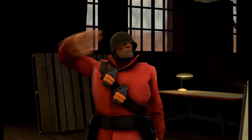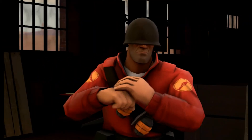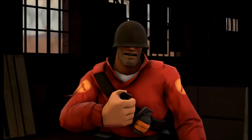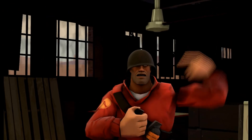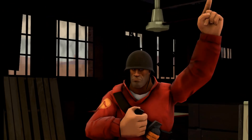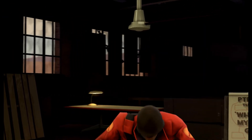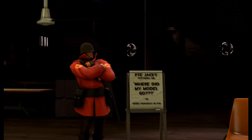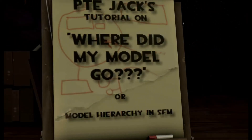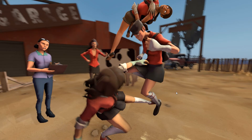Booyah! If I have to crack some skulls, I will! Am I too violent for ya, cupcake? Hi gang, Private Jack here.